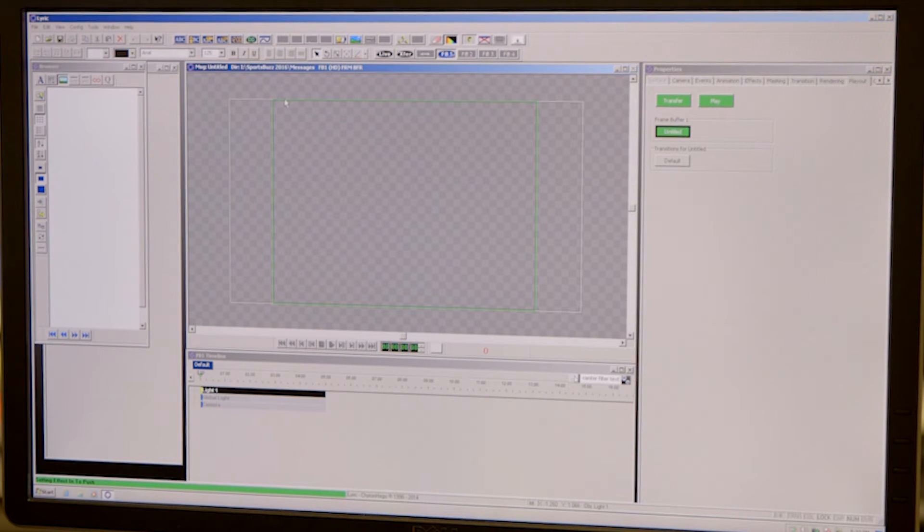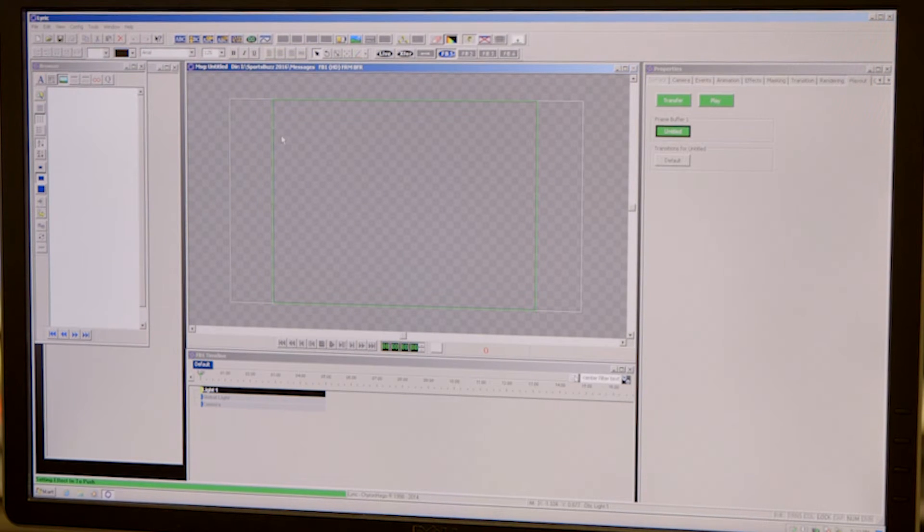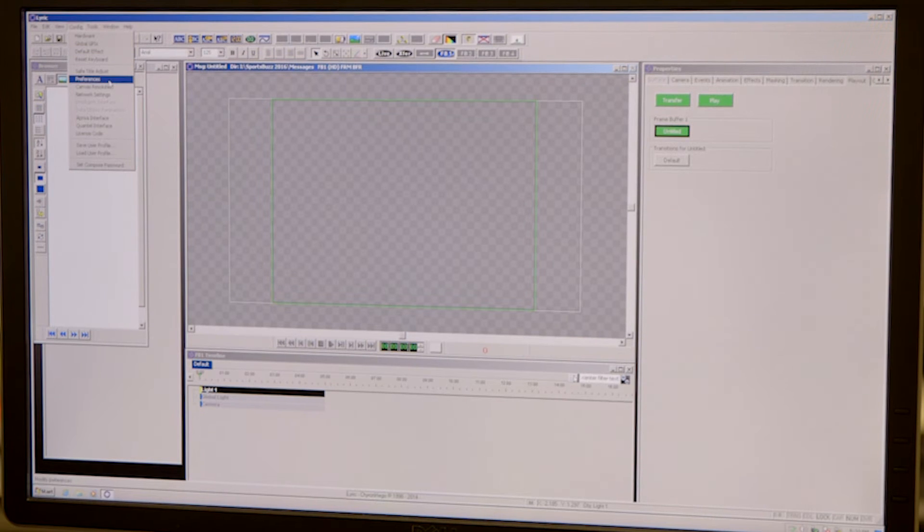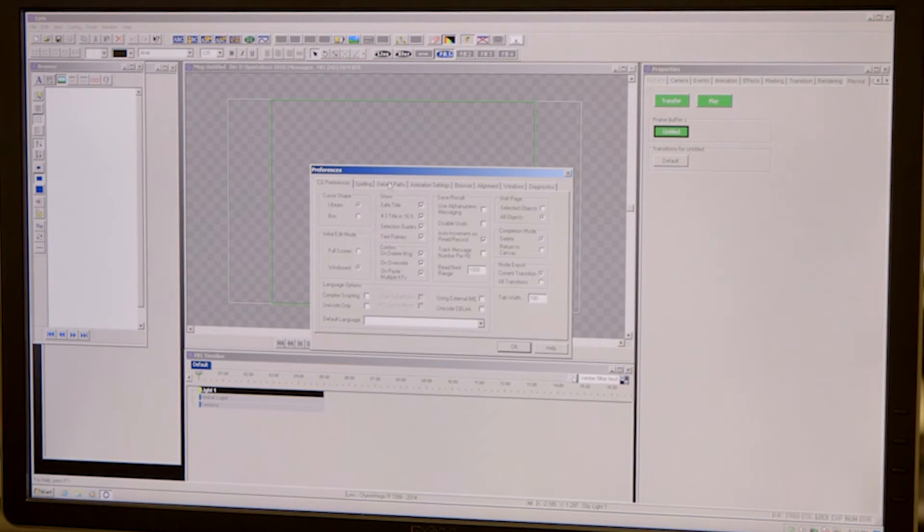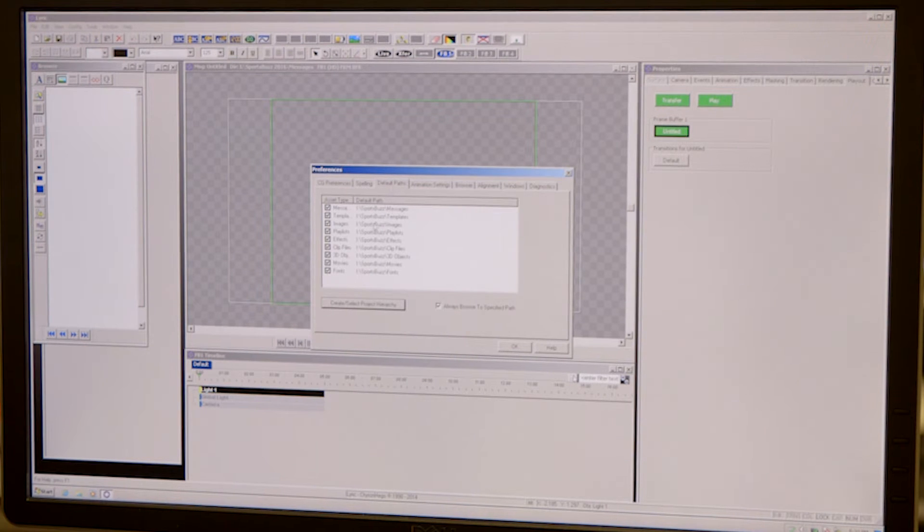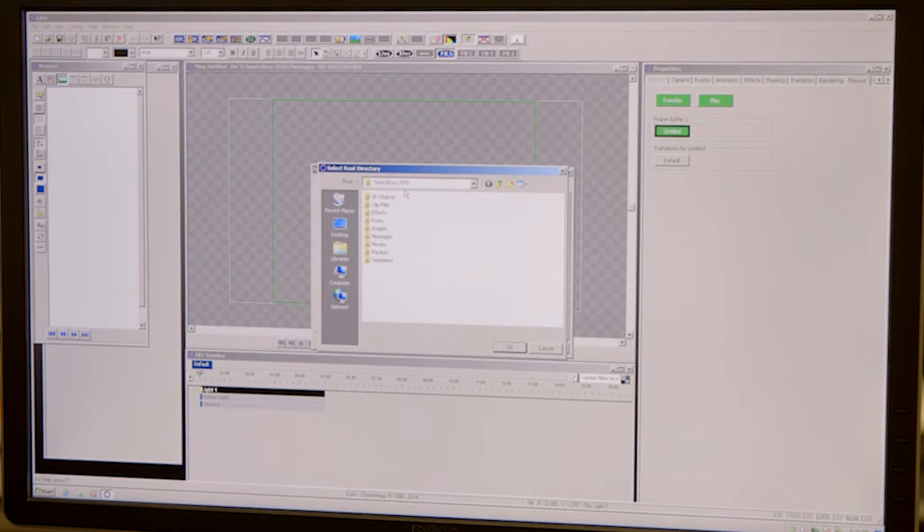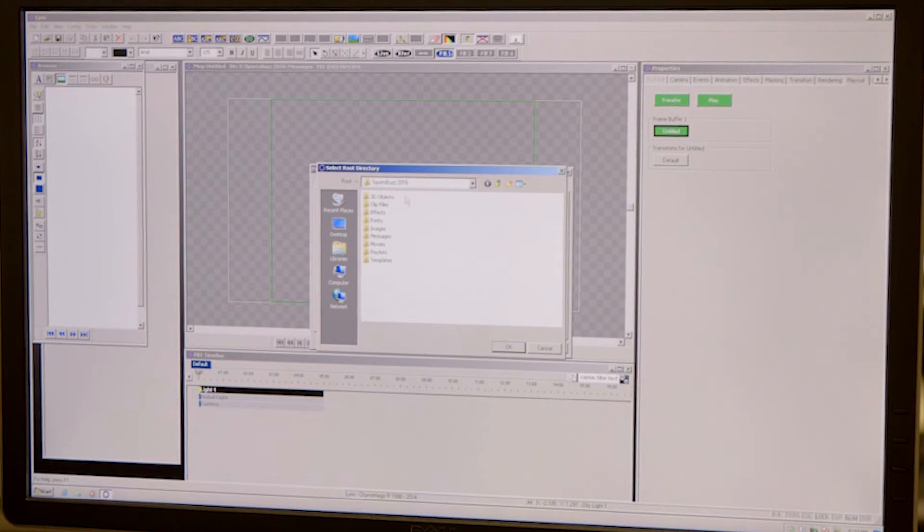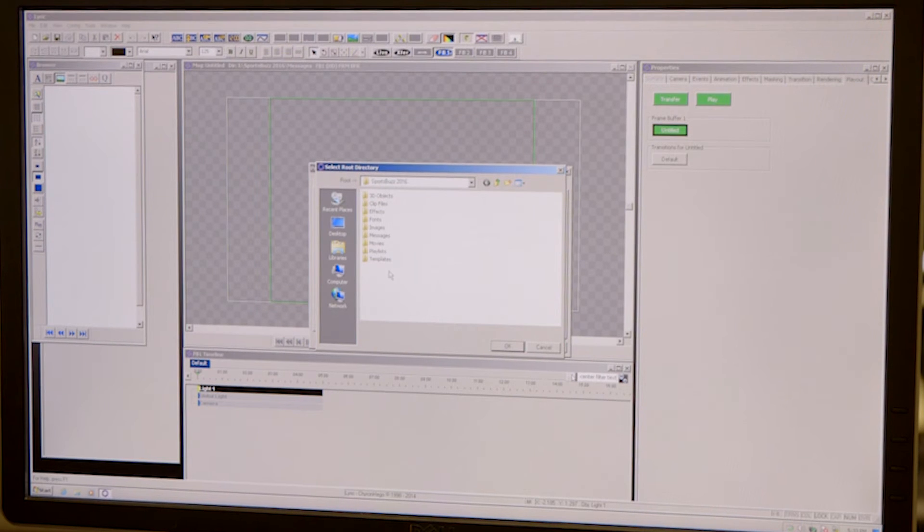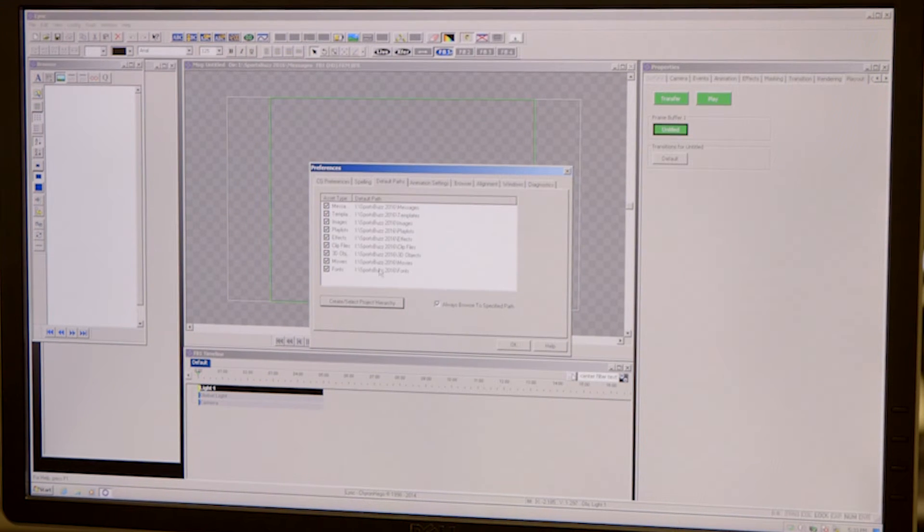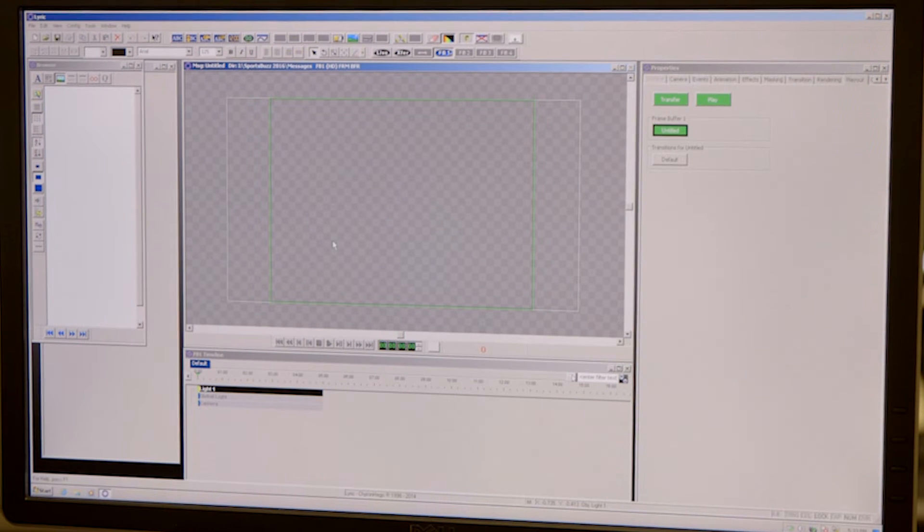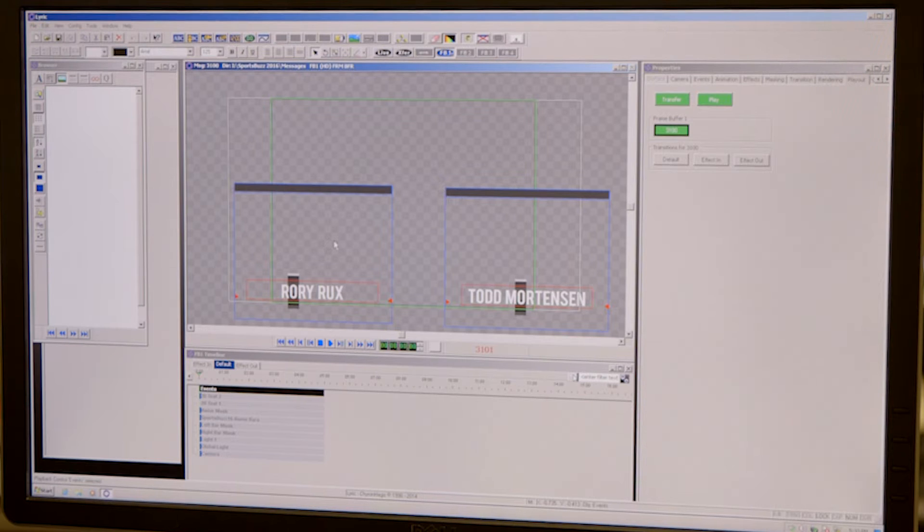Then you're going to want to load up all of your default paths so you are taking your images from the correct place. So you're going to go back to config, go to preferences, the third tab from the left, default paths, then create select project hierarchy, find all of your folders, make sure you are in the right class or show folder. You see everything that you're going to want to pull from, hit okay. They'll all load up in this screen. Hit okay again and then you will be good to go and your graphics are in.